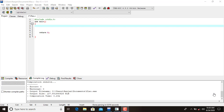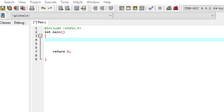Both of them are used to store real numbers, but what is the difference? When do we need to use float and when do we use double? Float occupies four bytes of memory whereas double occupies eight bytes of memory. Let us see that through this example.